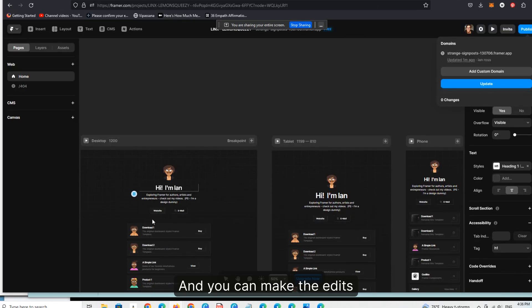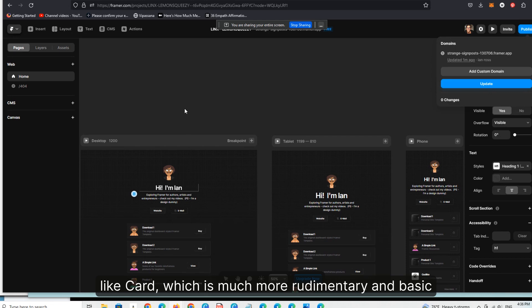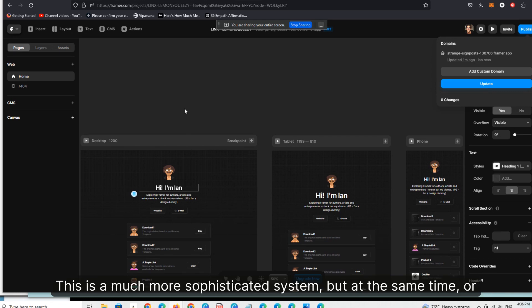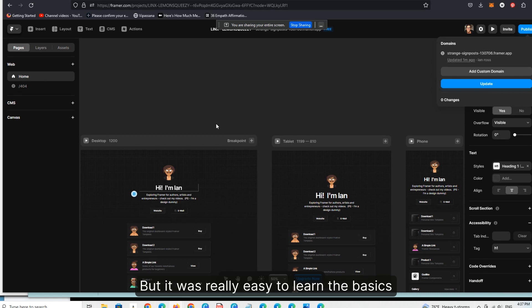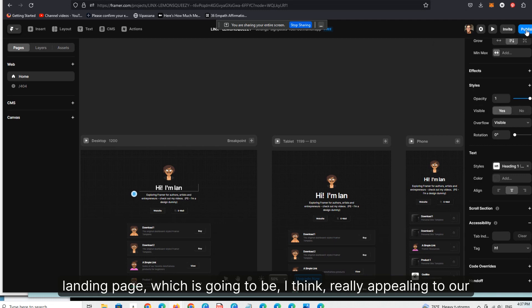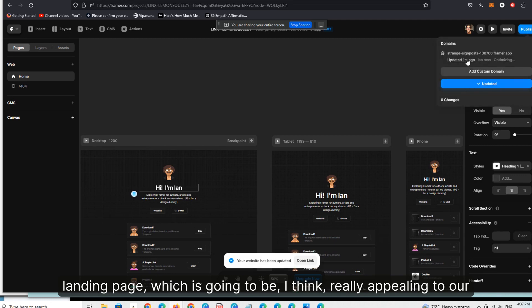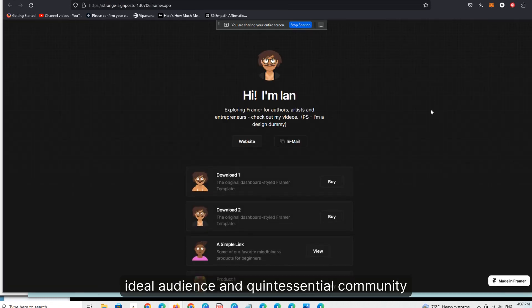You make the edits — this is the back end of Framer — so you can see the difference between something like this and something like Card, which is much more rudimentary and basic. This is a much more sophisticated piece of software, but it was really easy to learn the basics. And I'm going to show you exactly how I created that particular landing page, which I think is going to be really appealing to our ideal audience and quintessential community.